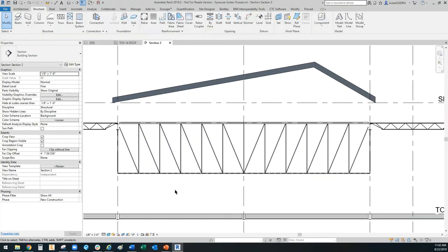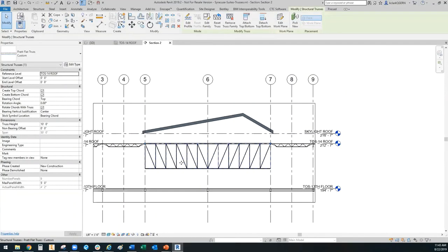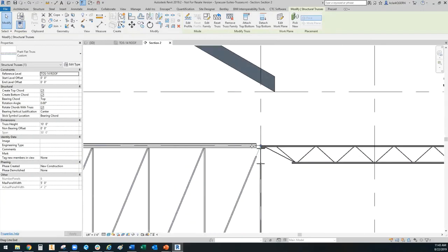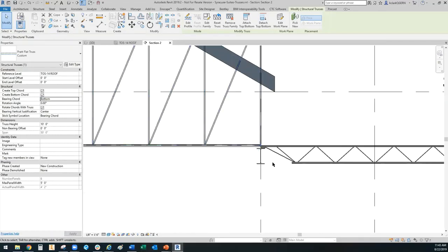As you can see, it did not bring it in on the correct level — actually it did, but it went to the top one. That's because the bearing cord is set to top. What we want to do is set that bearing cord to bottom and it's going to pull it up.